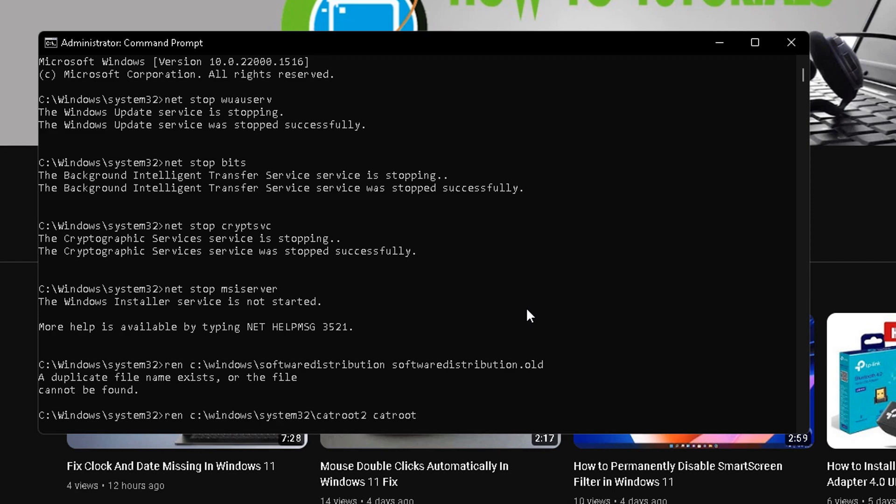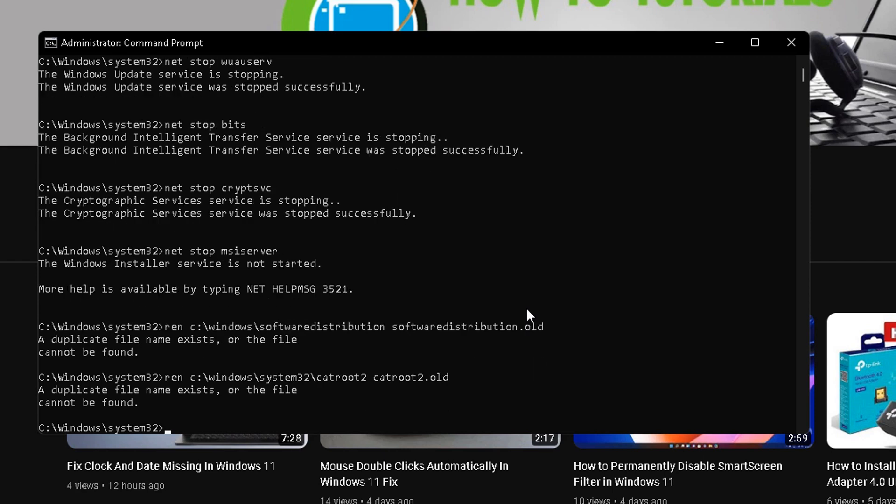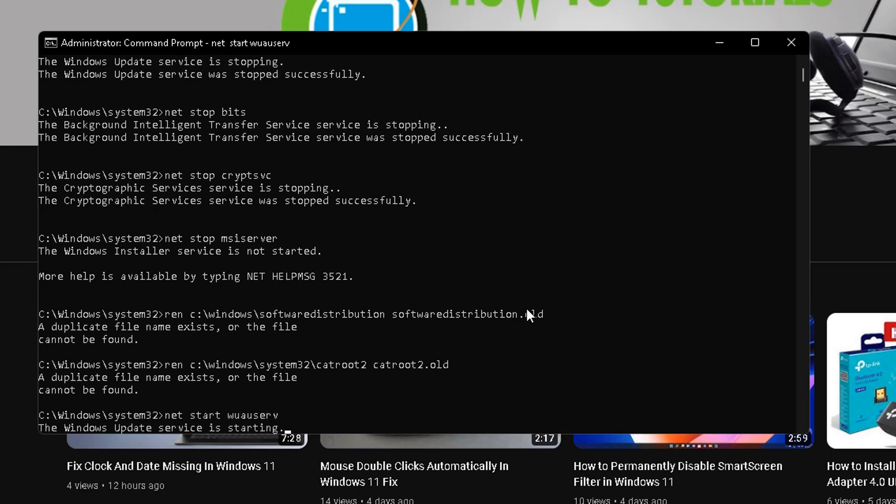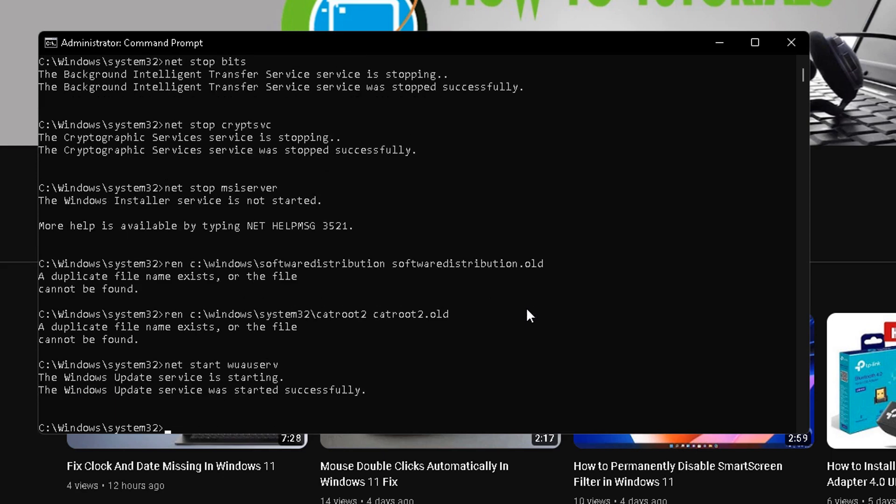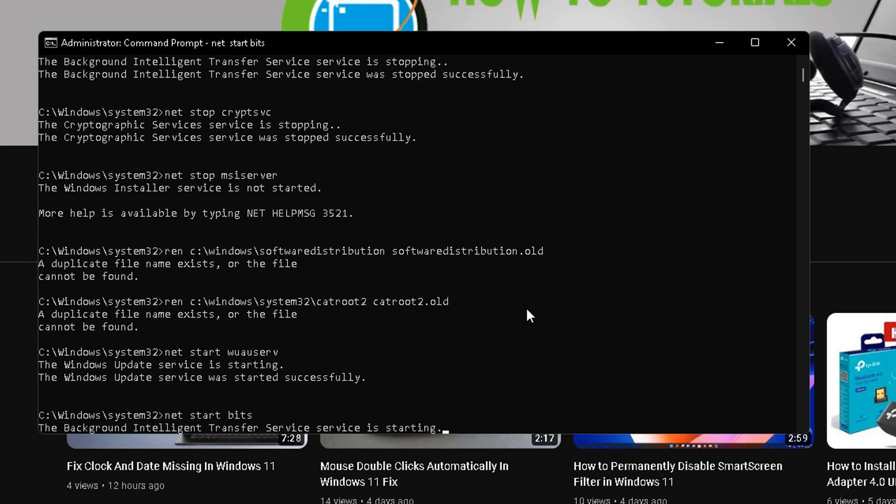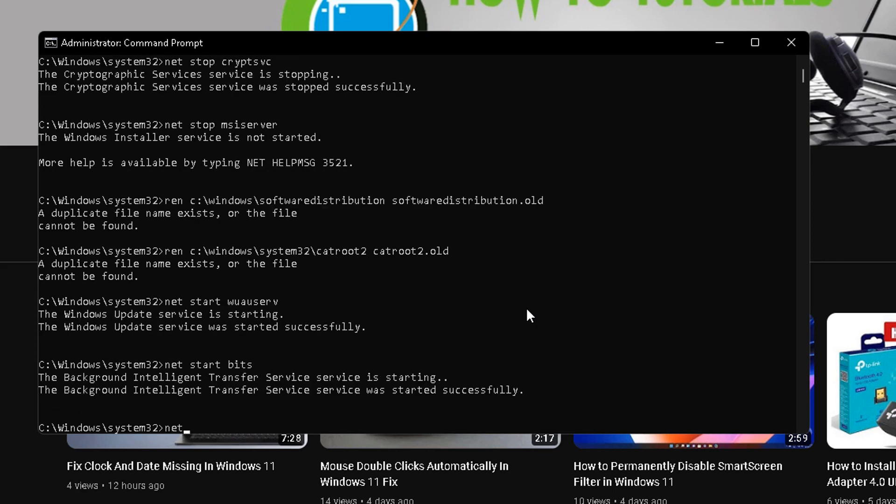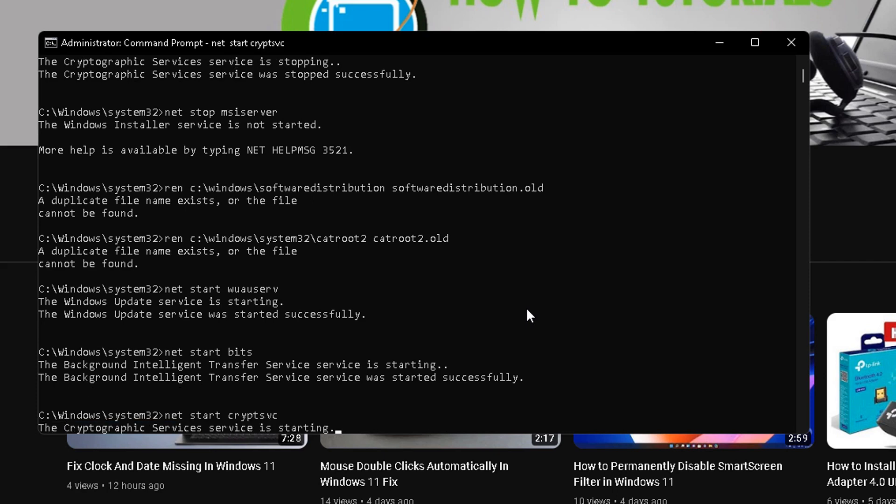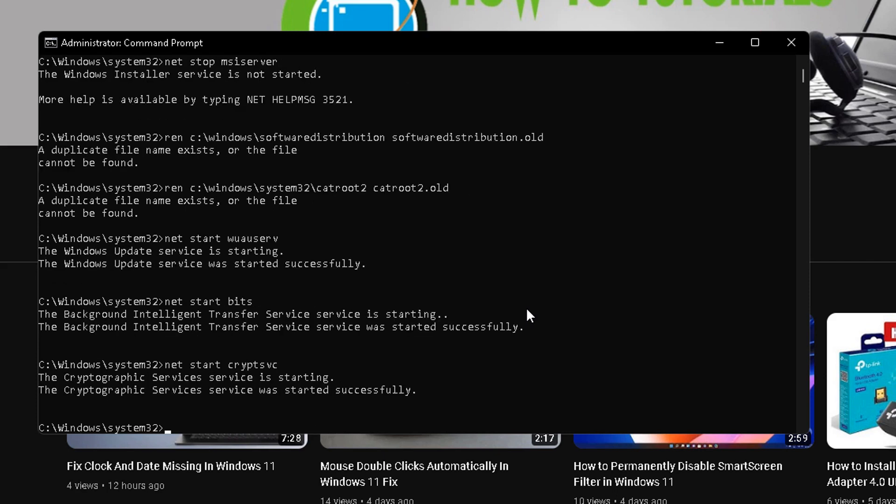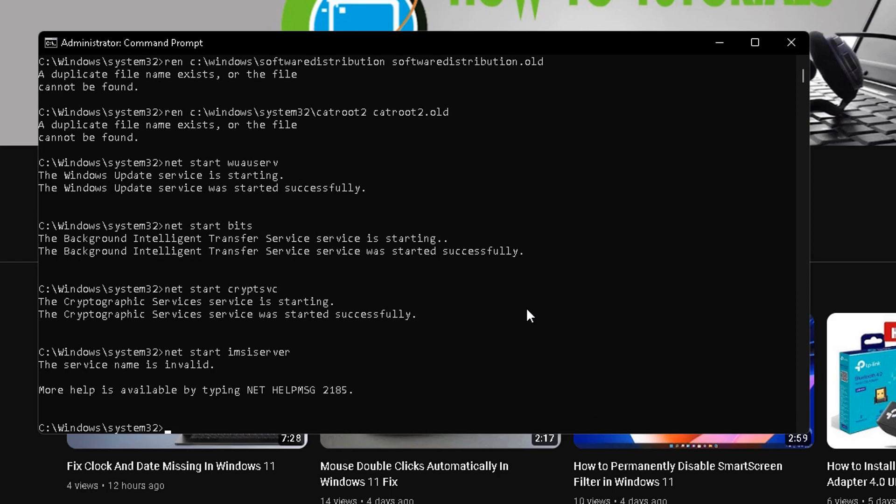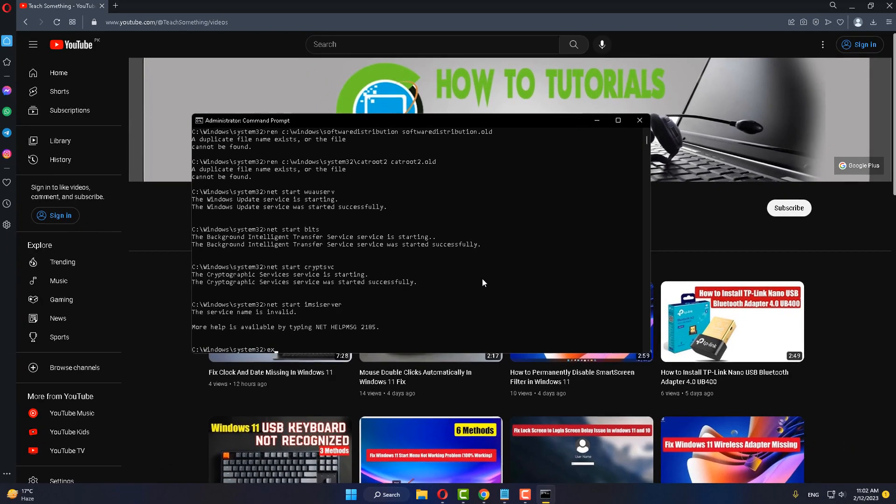After that, type the command: net space start space wuauserv and press Enter. After that, type the command: net space start space bits. Type net space start space msiserver and press Enter.